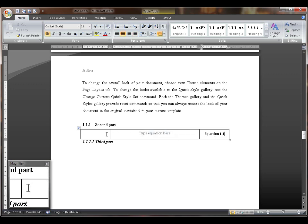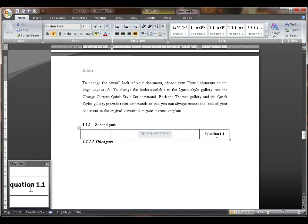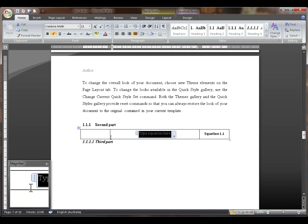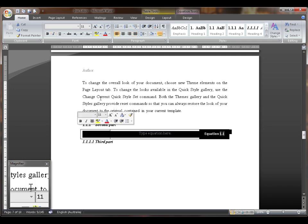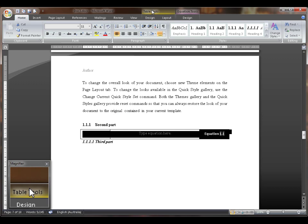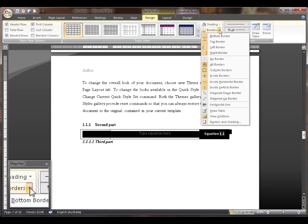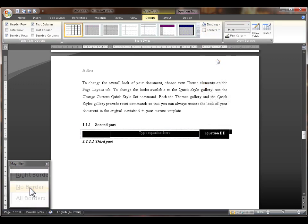So here we have the equation number and the equation, however we've still got the table border. So we'll highlight the entire table, go to Design under Table Tools, go to the borders and select No Borders.